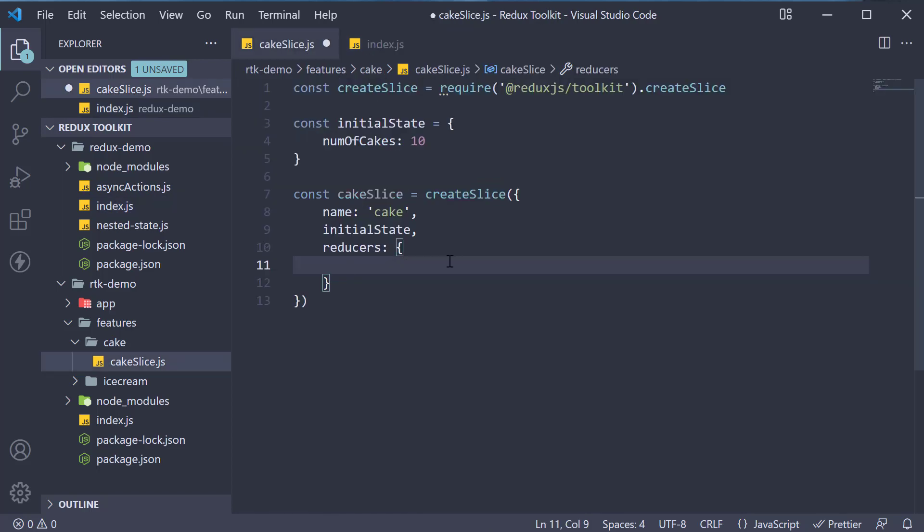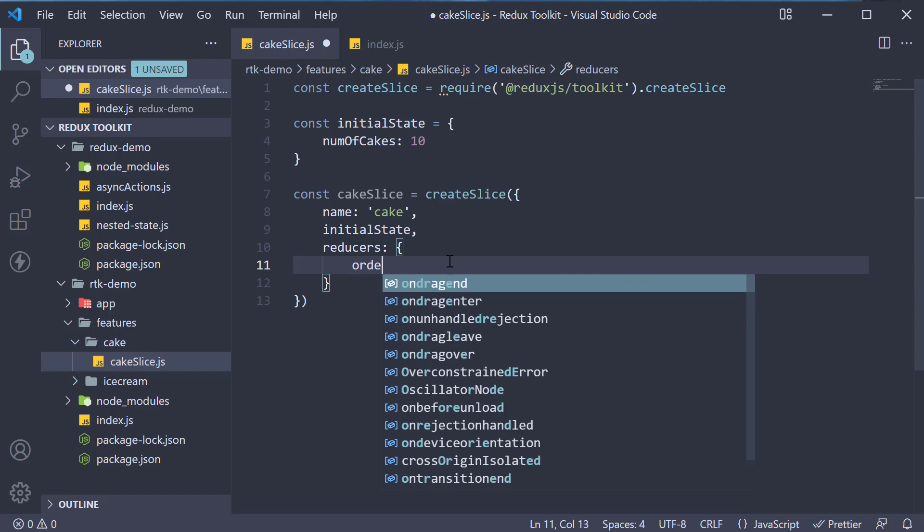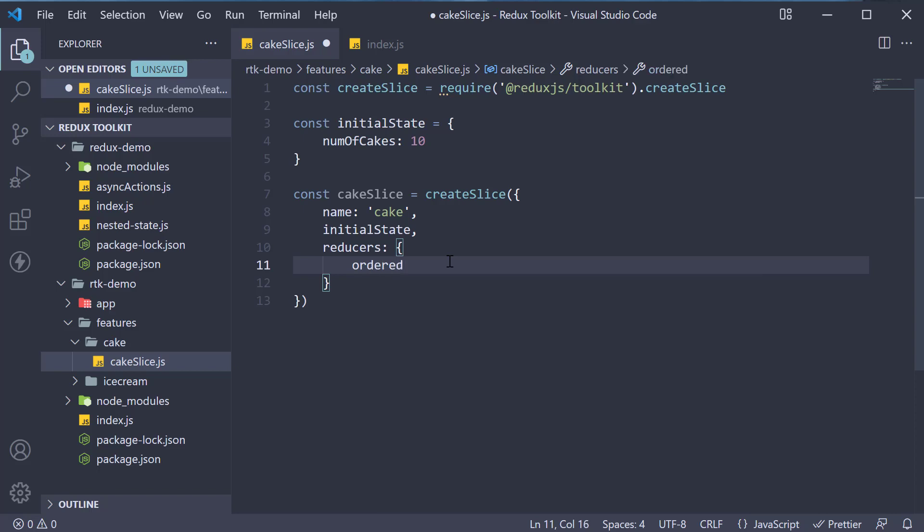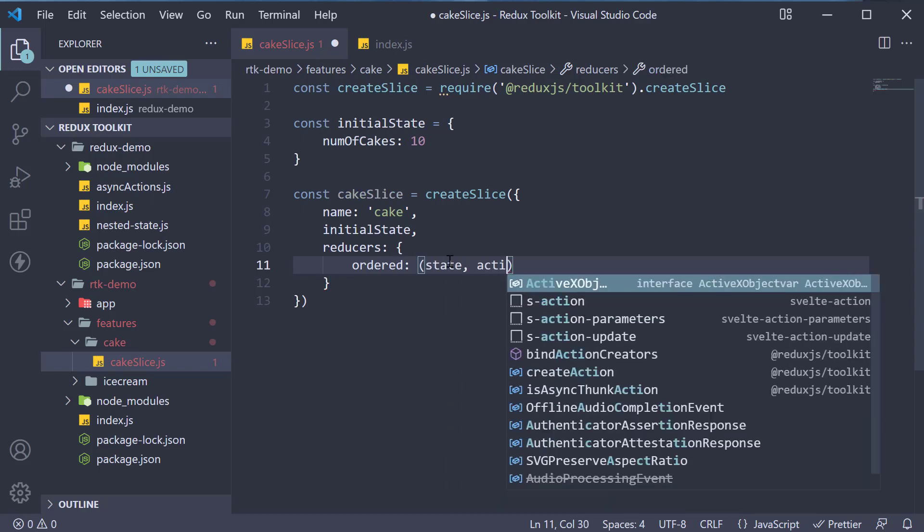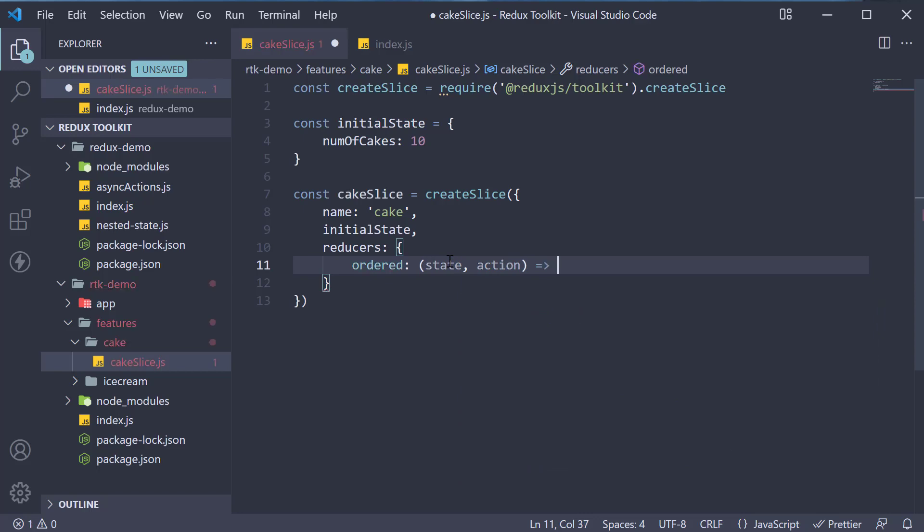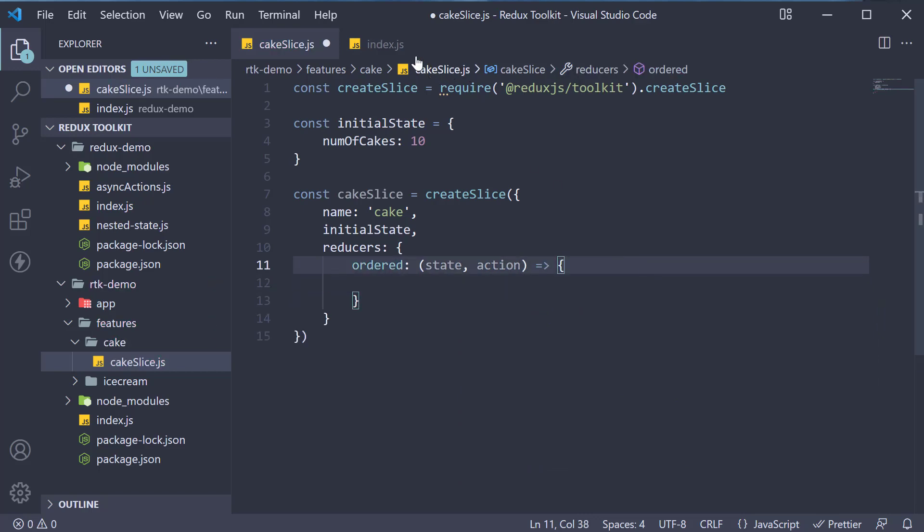We specify ordered as a key. This is going to be a function which receives state and action as arguments, similar to the reducer function in Redux demo.